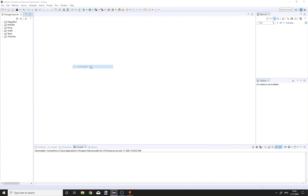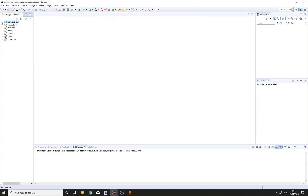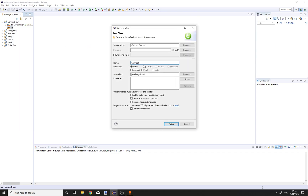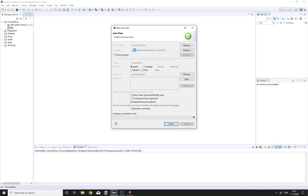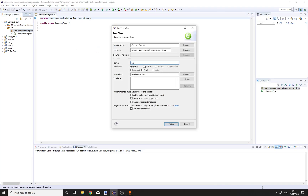First create a new Java project called Connect4. Inside Connect4, create a new class Connect4 in the package com.programming.ToInspire.connect4. Then create a new class, call it Game, and put it in the package game.